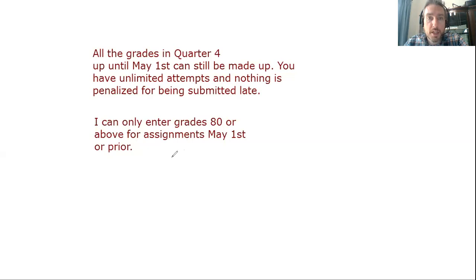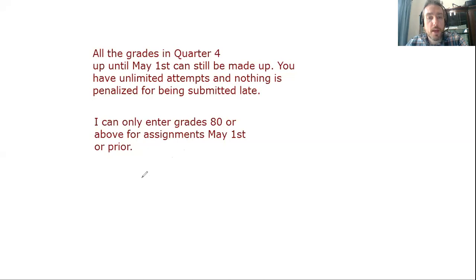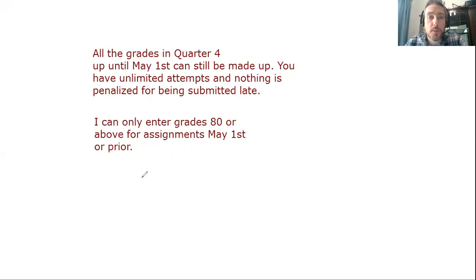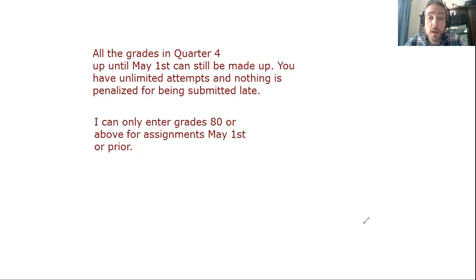So be patient as I enter these grades in. If you have any questions about what it does for your average, let me know. I'm trying to help you out. Everybody should have the opportunity to improve the grade significantly through all this work. And I want to make sure that you take advantage of that because you're never probably going to get this opportunity again.